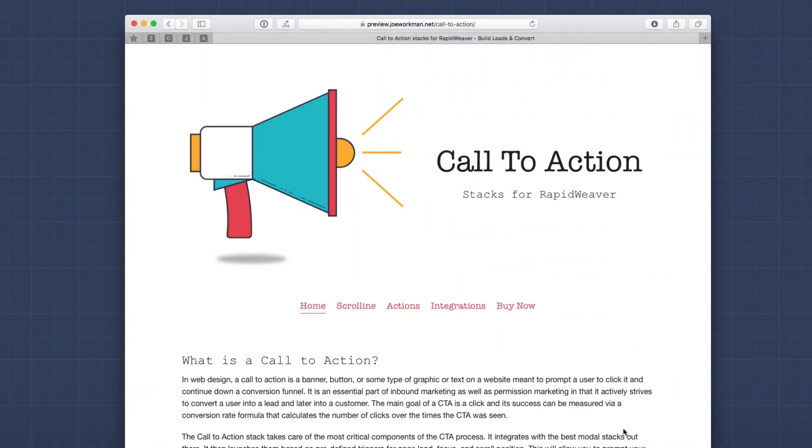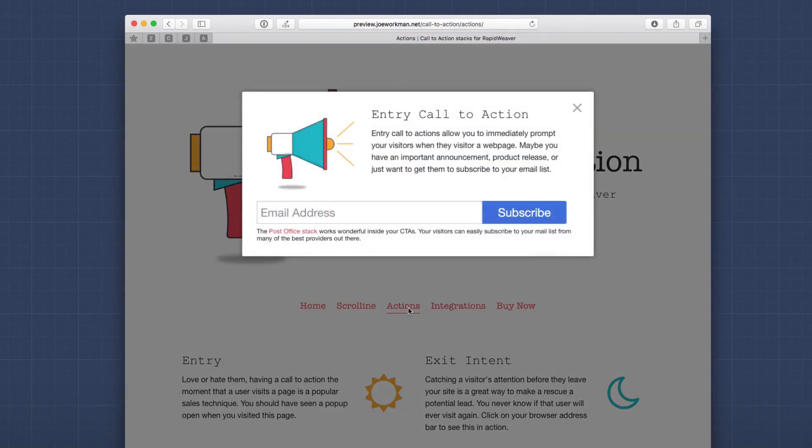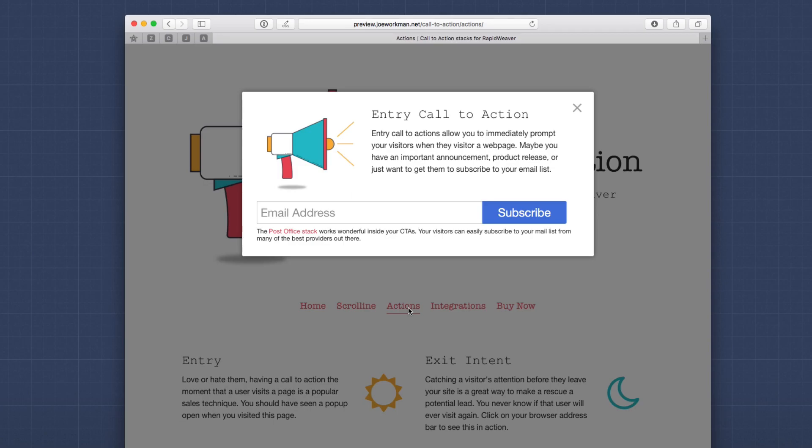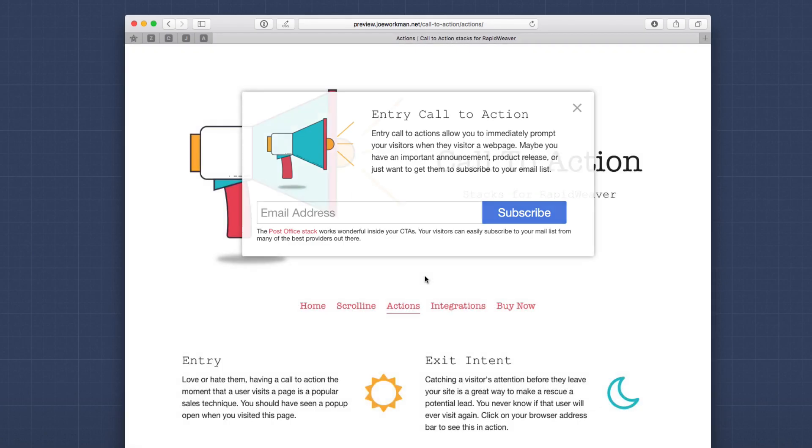So here we are on the Call to Actions website. And let's go to the Actions page to see exactly what calls to actions are available. The first one as you see is very apparent. When you open this page, you'll see on the initial page load, we have a call to action. This particular one is asking us to subscribe to a mailing list. So this is our entry call to action, but let's see what other actions we have available.